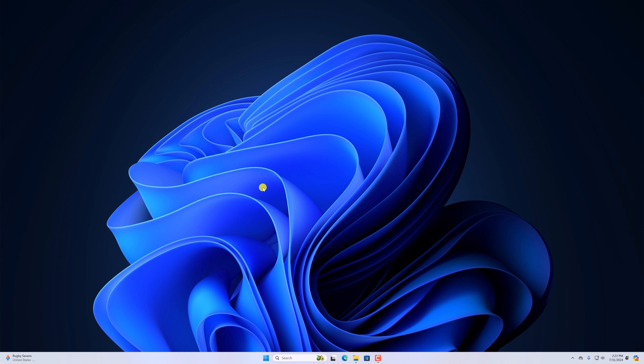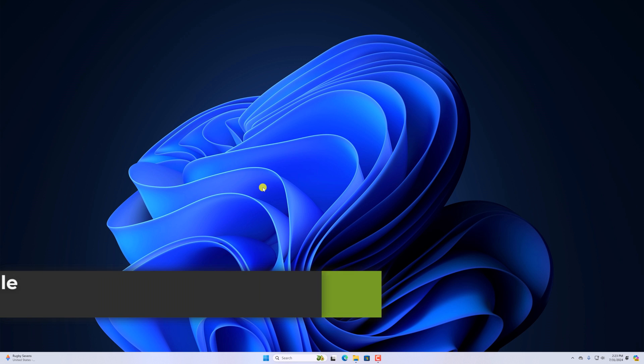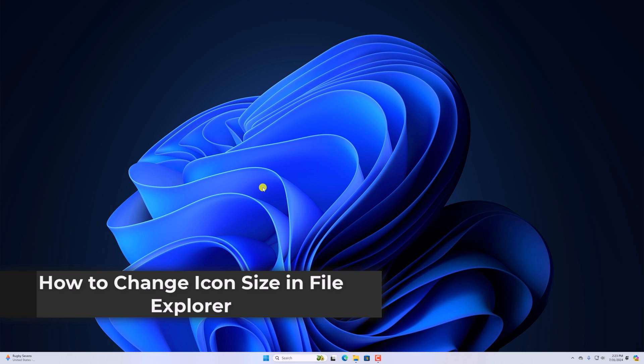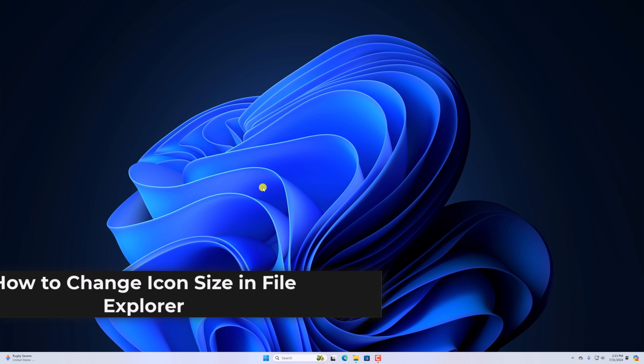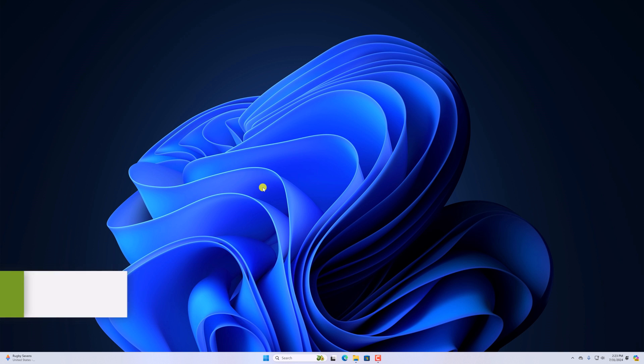Hello everyone, I'm back with another video. In this video, we'll discuss how we can change icon size in File Explorer. So with that being said, let's get started.